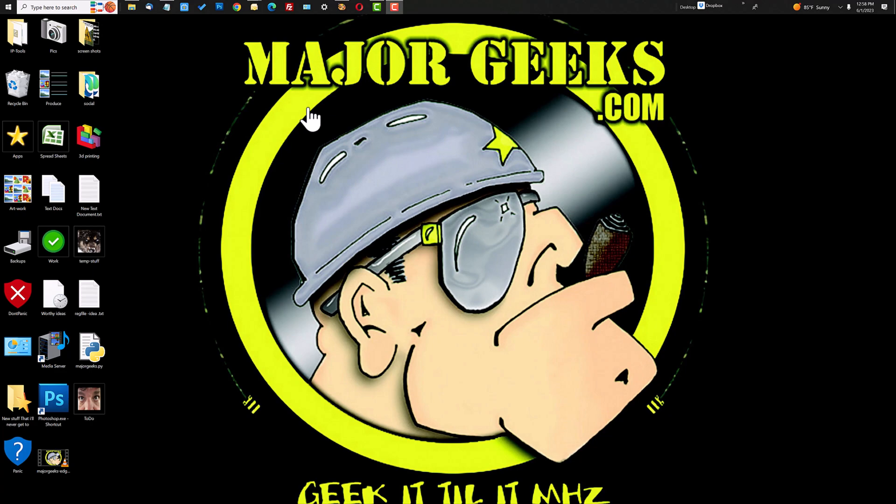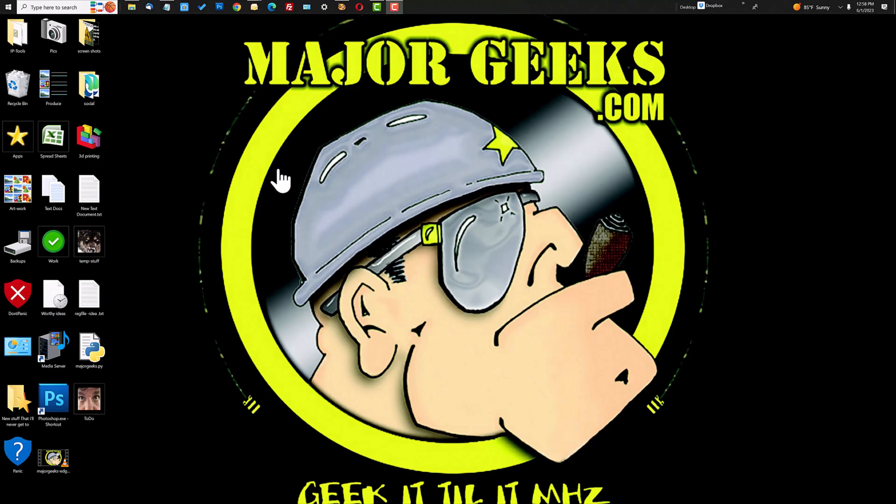Hey Geeks, this is Jim at MajorGeeks.com. I wanted to take a minute or two here to discuss VLC Media Player and its ability to crop or trim video for you.